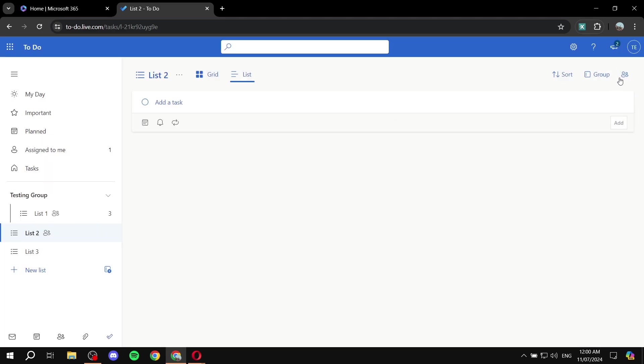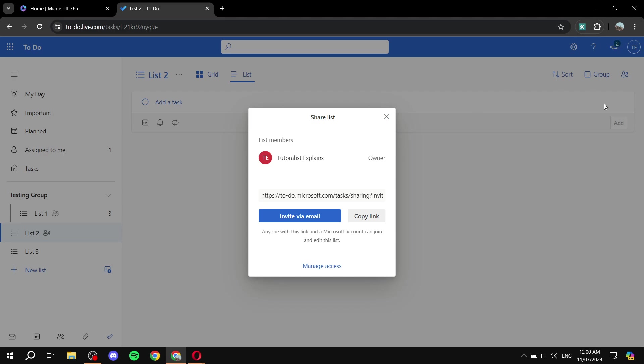And afterwards, once you actually have more than just one member, you'll be able to go ahead and assign them the tasks. And this is pretty much how to assign tasks in Microsoft To Do. Hopefully it was clear and obvious, and that you have liked this video, and thanks for watching.